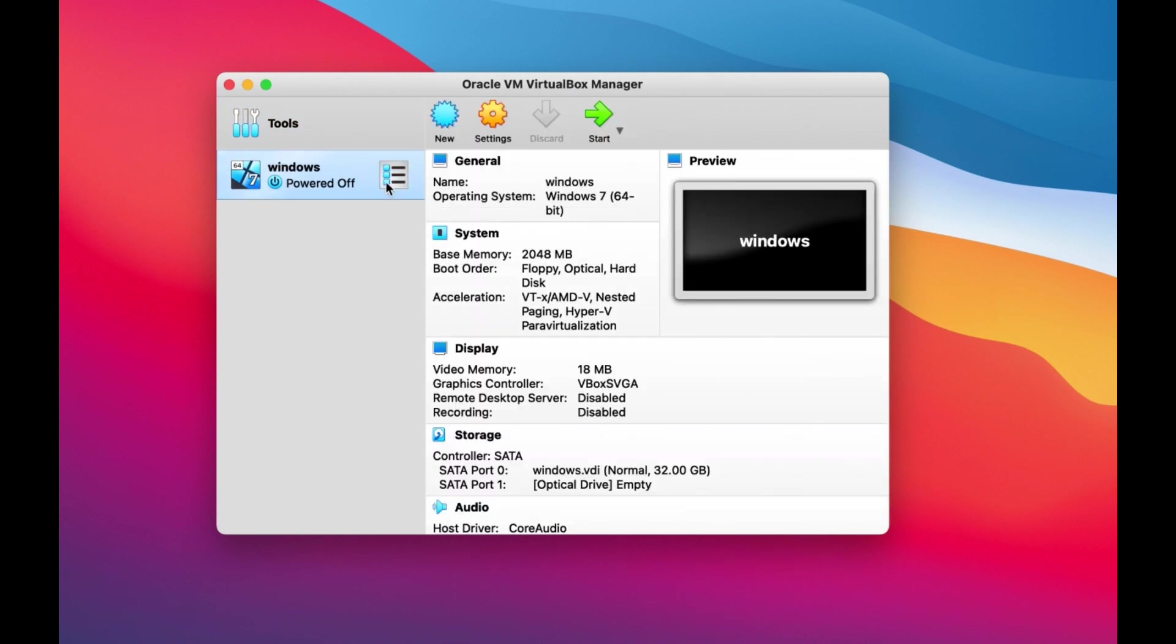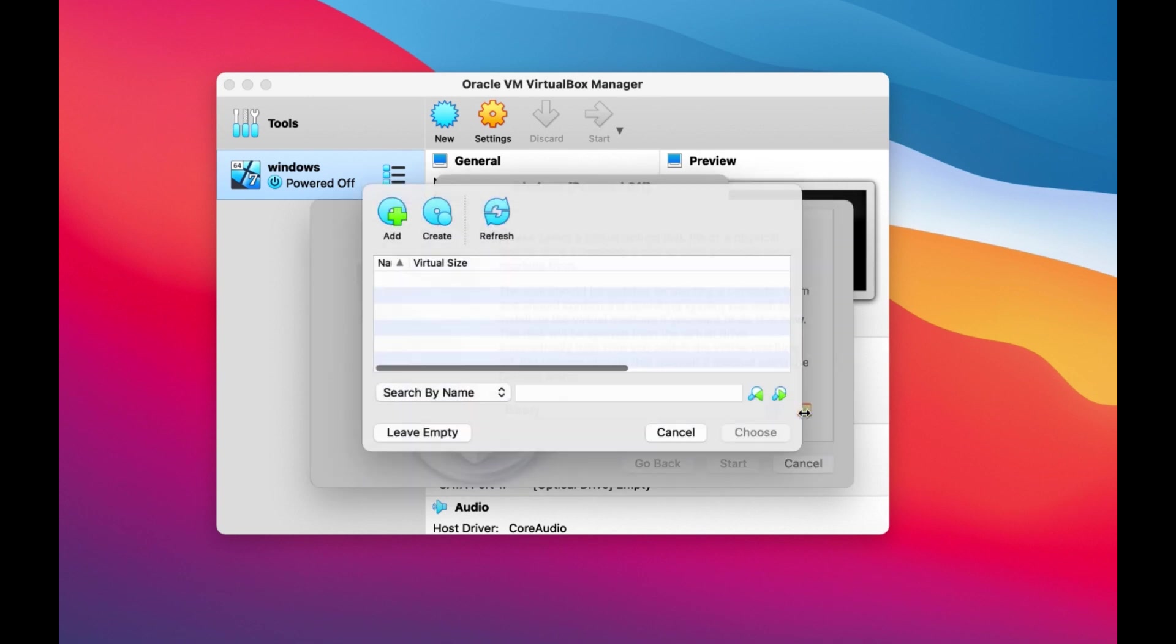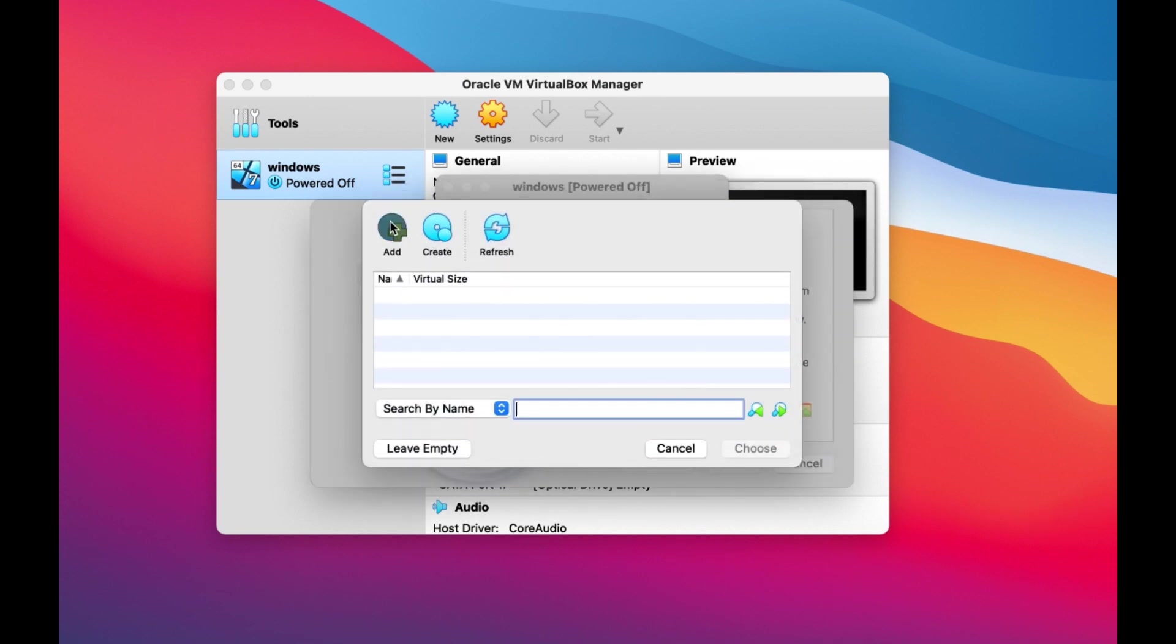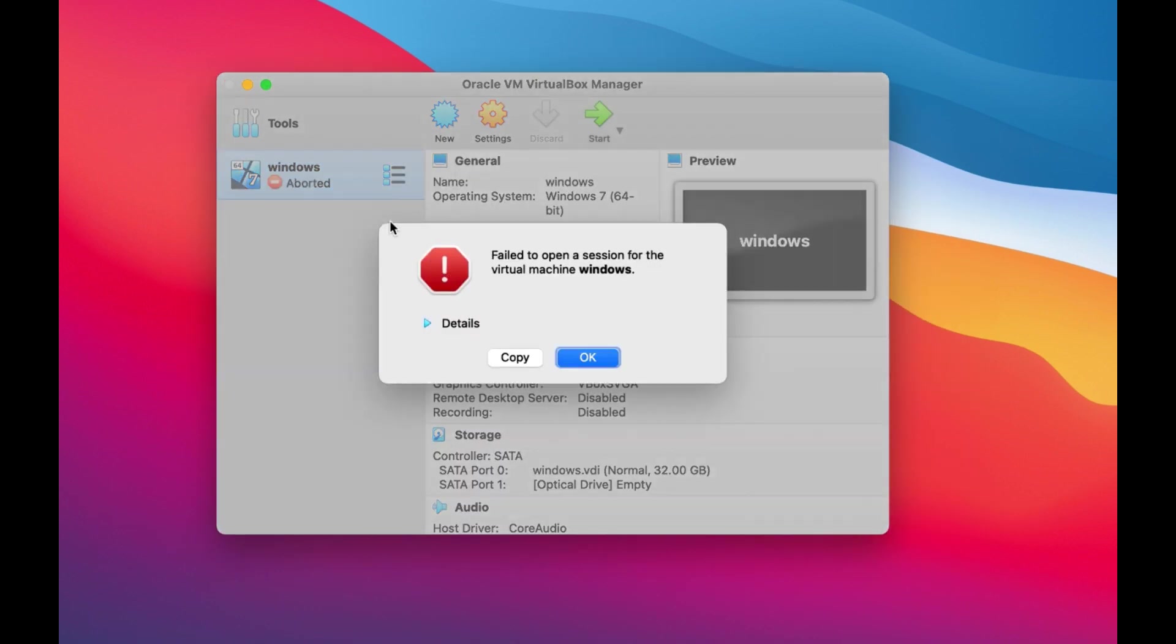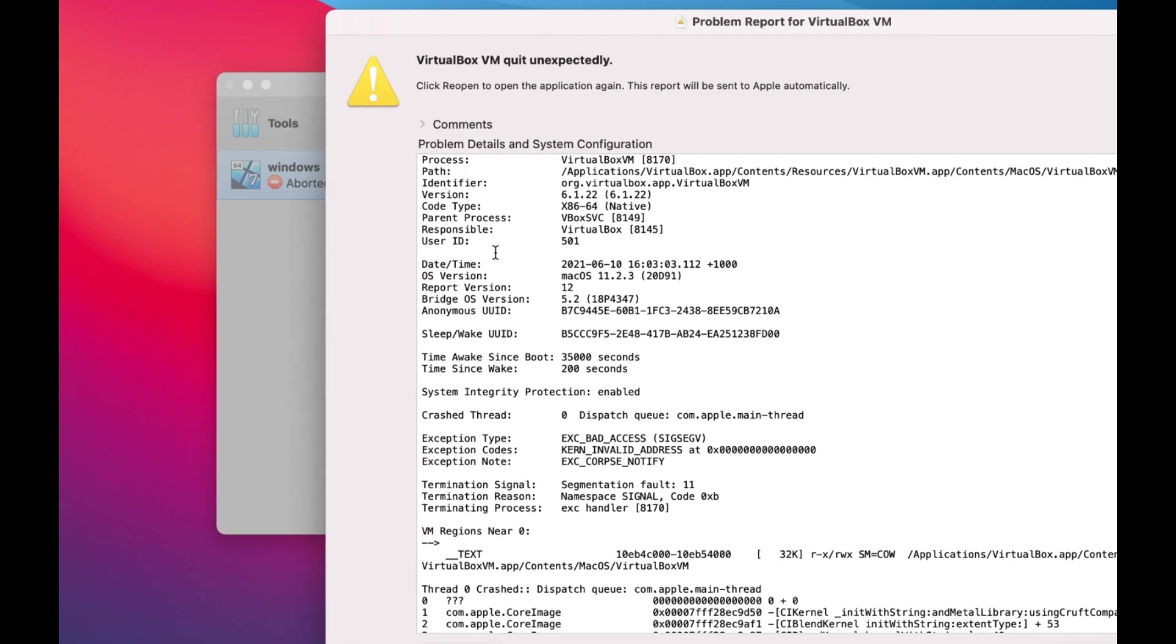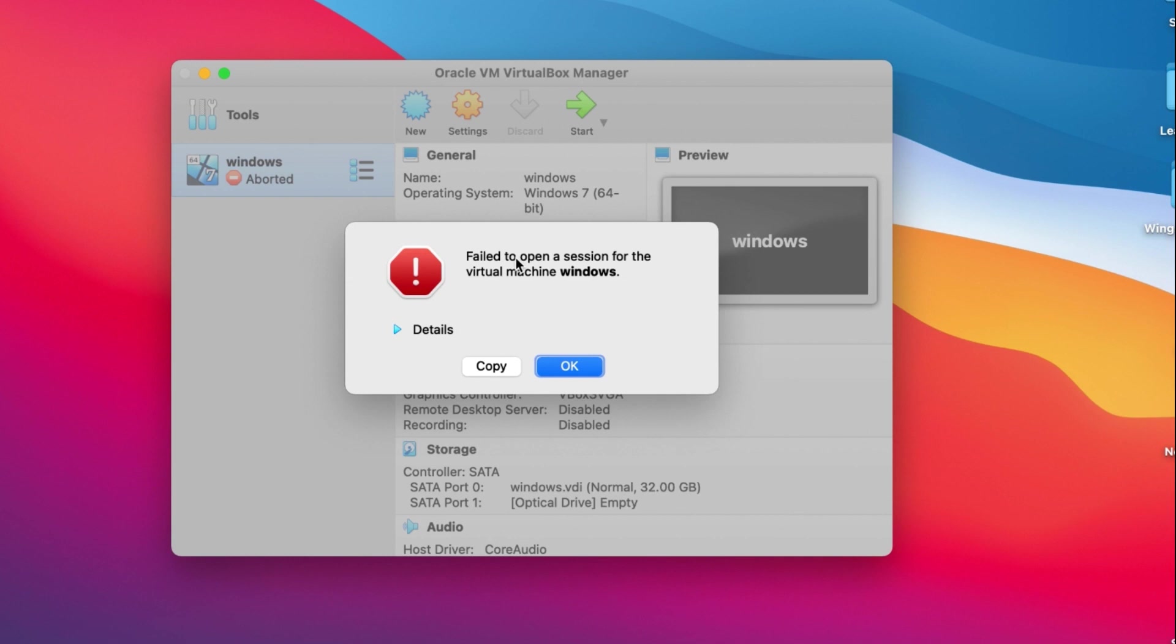...there is no disk shown. When you want to add the disk here, it shows an error. This is the error: it says 'Failed to open session for the virtual machine Windows.'